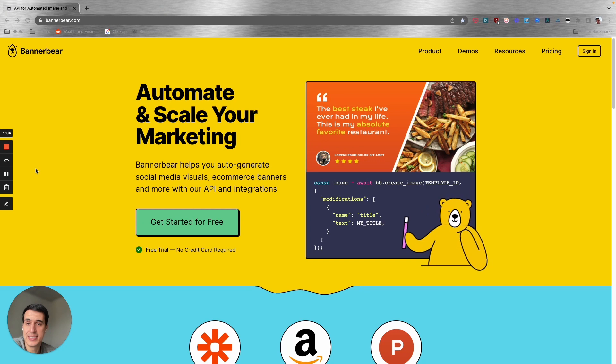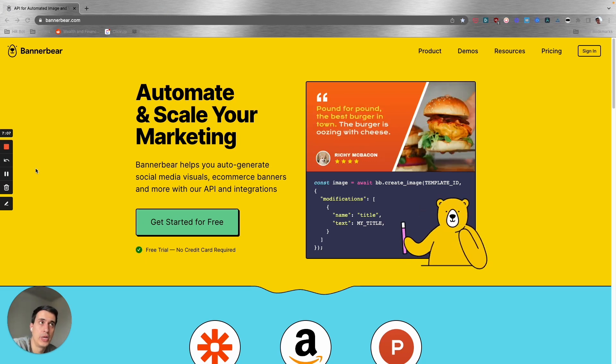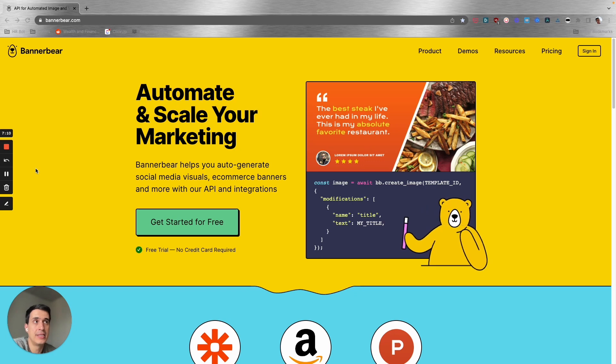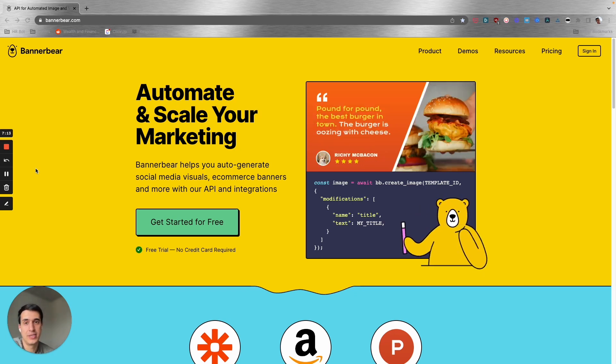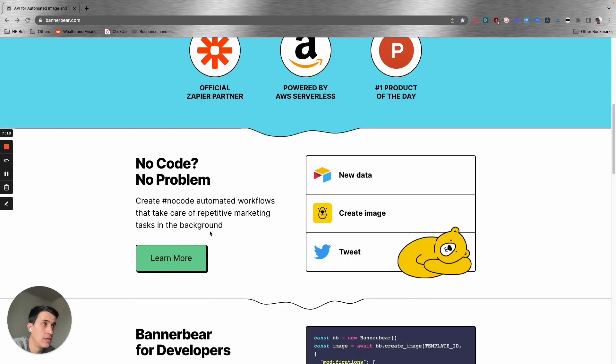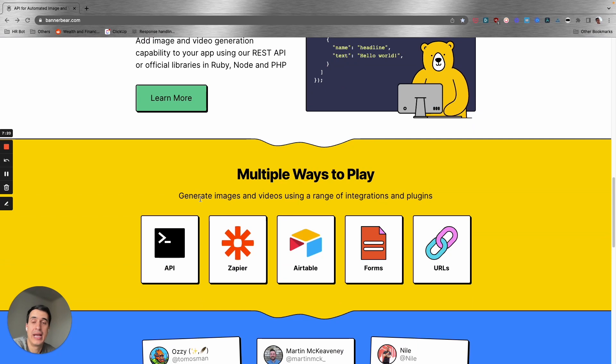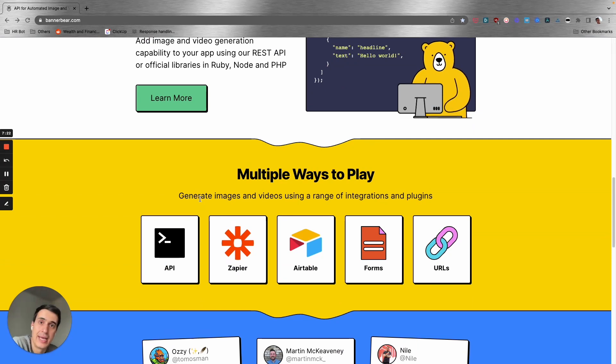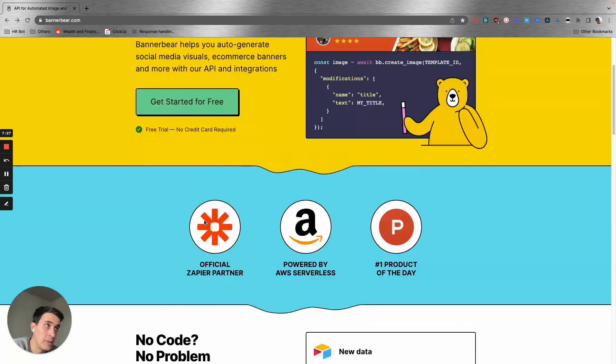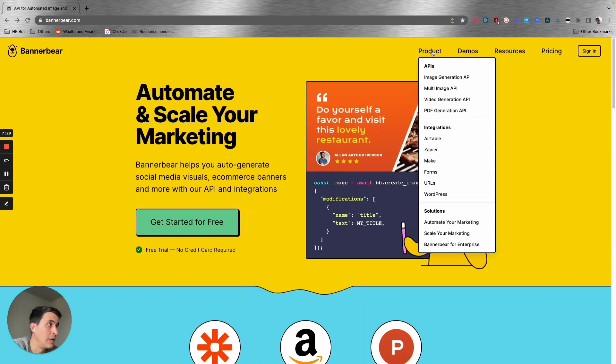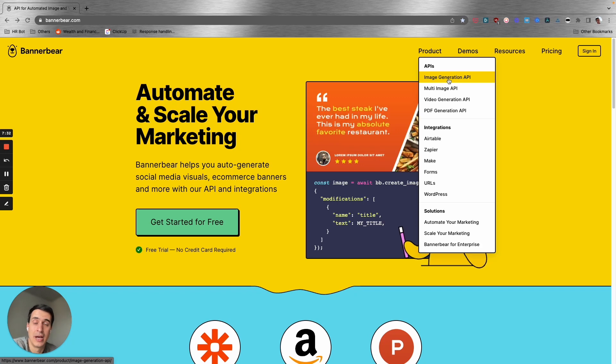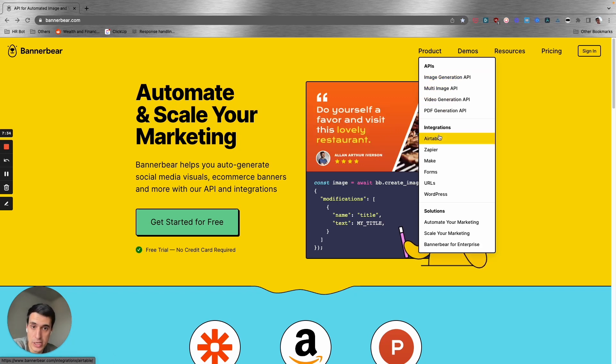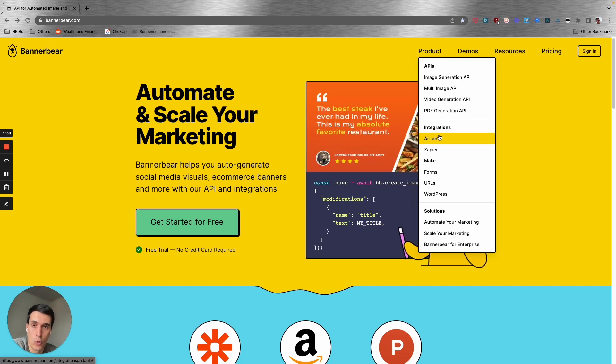Banner Bear is slightly similar to Runway, but Banner Bear is more friendly, I would say. It's easier to connect with tools like Zapier and Make, and also the API documentation is more user-friendly. With Banner Bear, you can also generate images, PDFs, and videos using API or using any no-code automation tool.